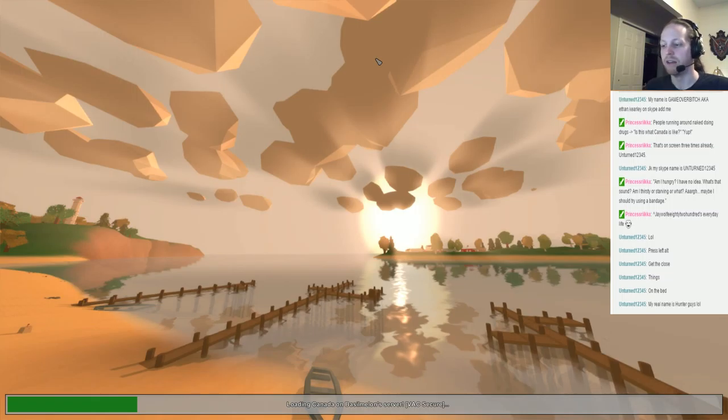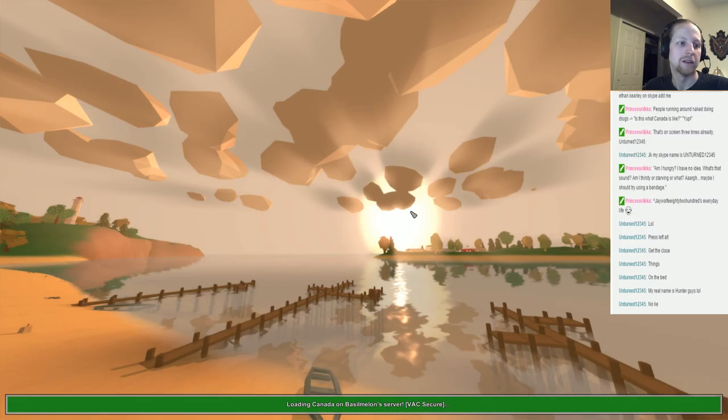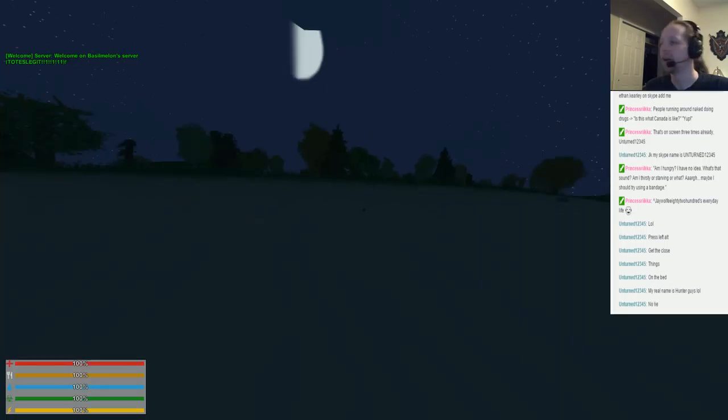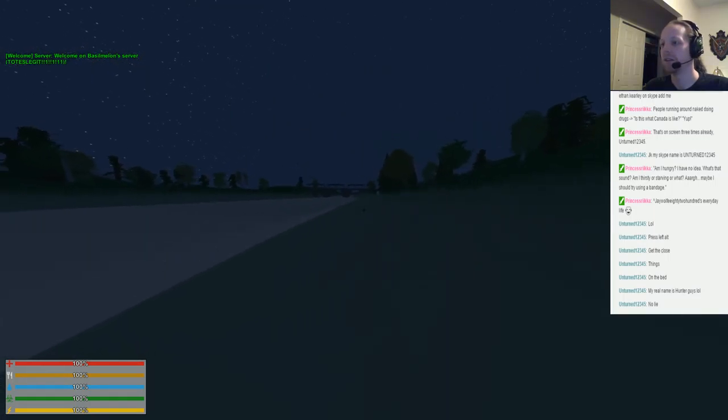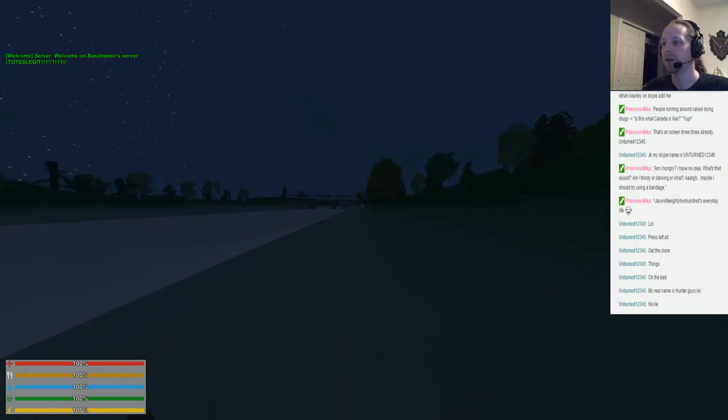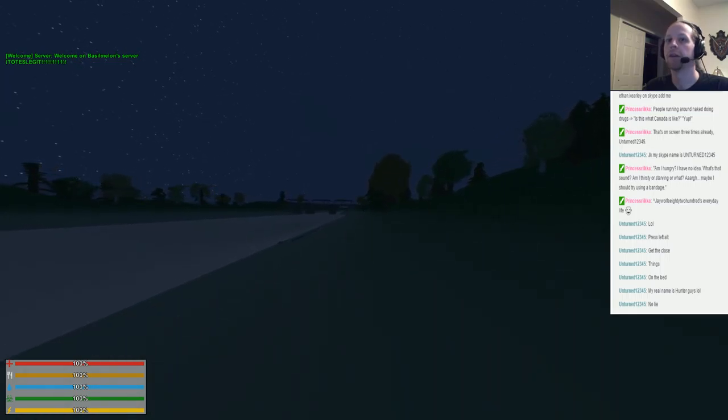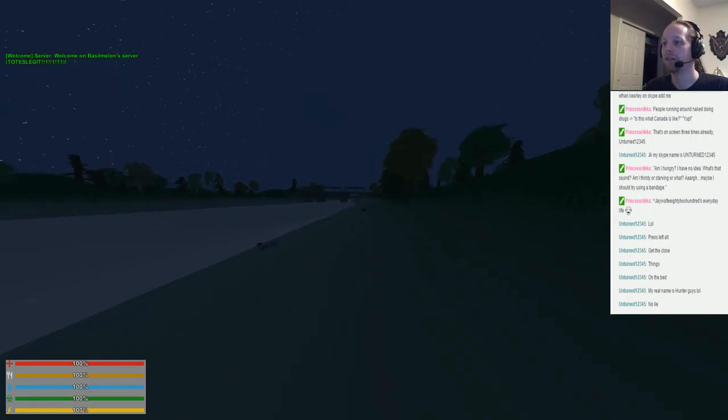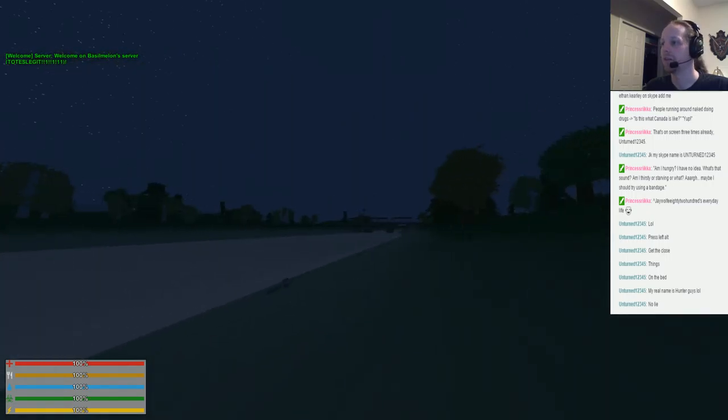I just spawned in the same spot. Looks like there's somebody over here. This is Basil Melon's server. Oh, and then they just died or they logged out.